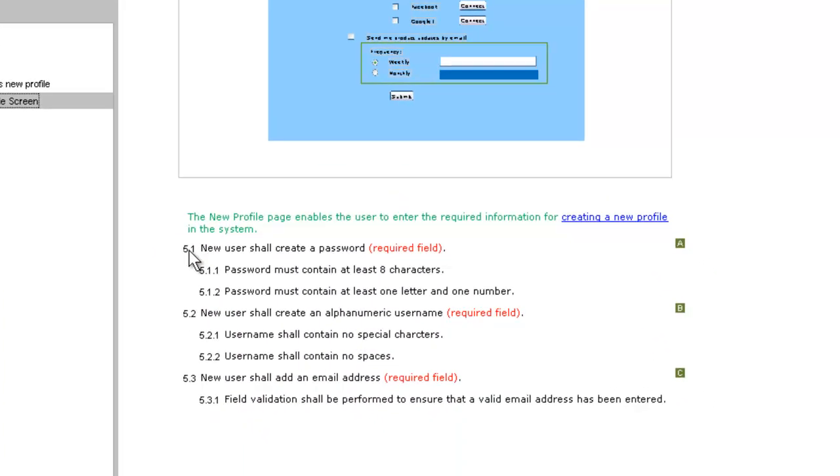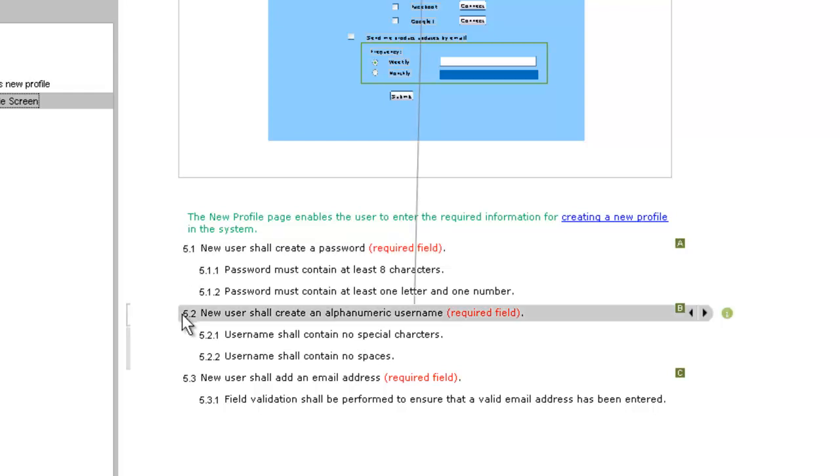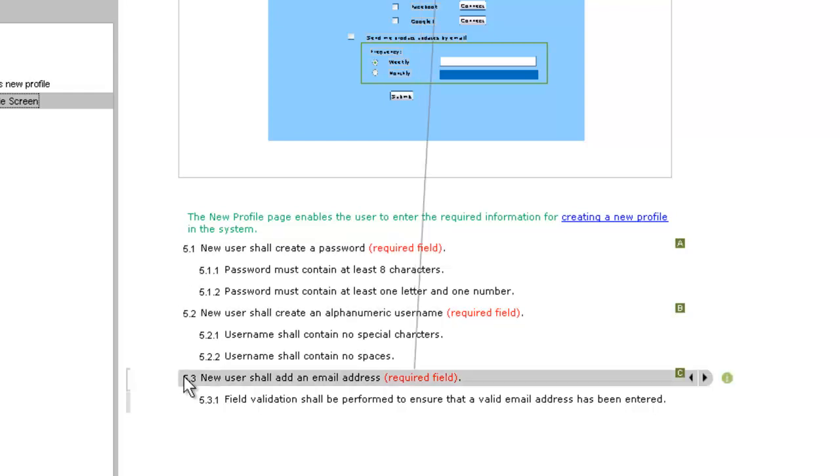Requirements in iRise are always viewed in the context of the chapter that contains them. You can associate them with page or scenario widgets to reinforce these relationships.